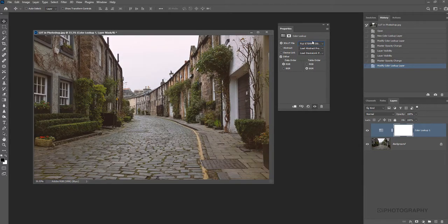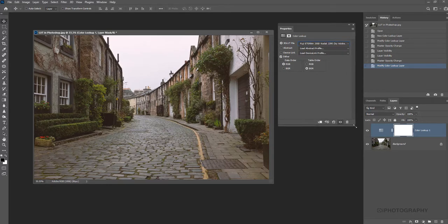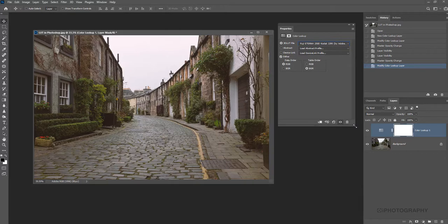So in terms of our shot, I quite like this Fuji Eterna LUT here. Now, this is basically taken from a film stock. So it's effectively recreating a style of old 35mm film.